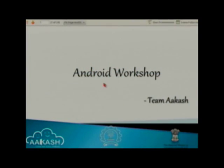Good afternoon to all. Welcome to this Android workshop. My name is Ajay Babar, working with team Akash.